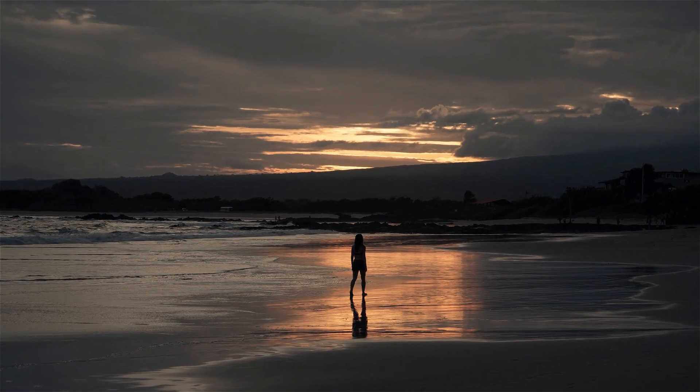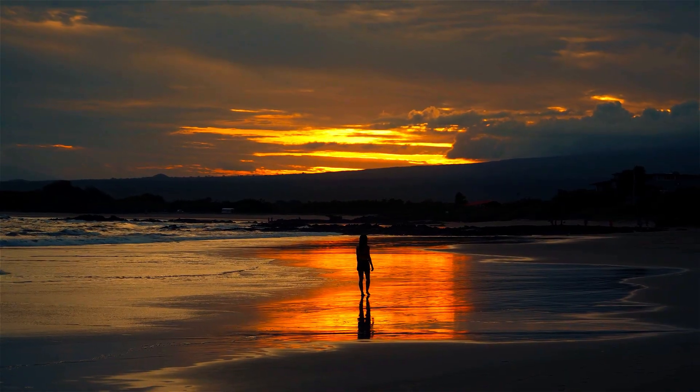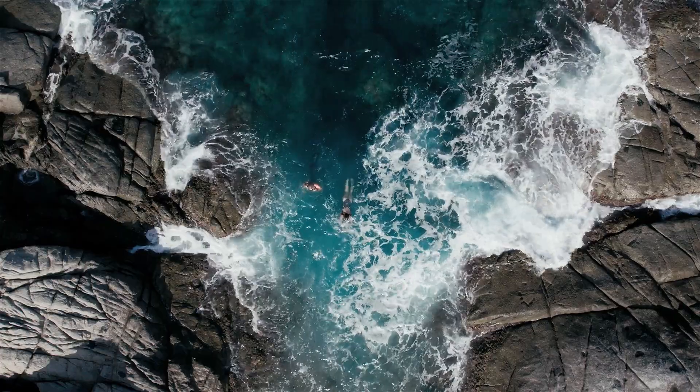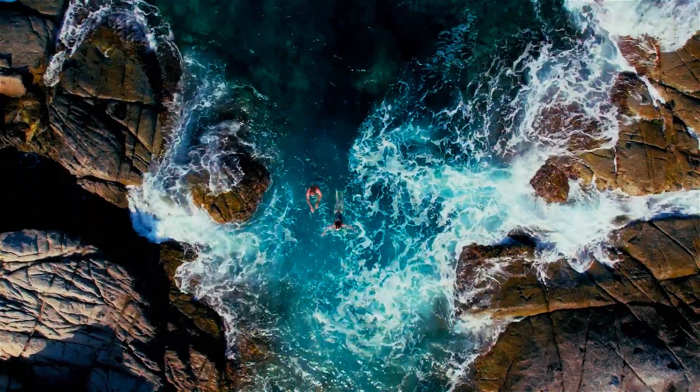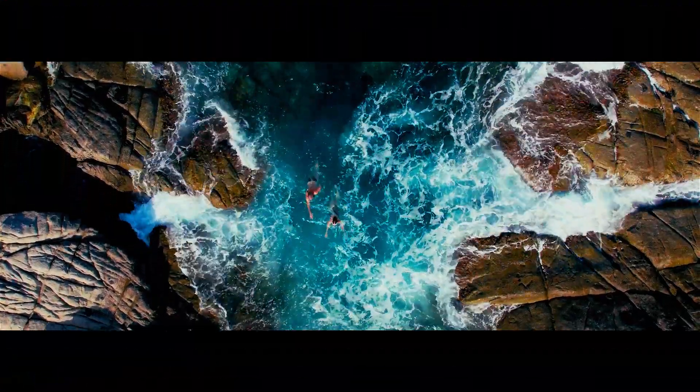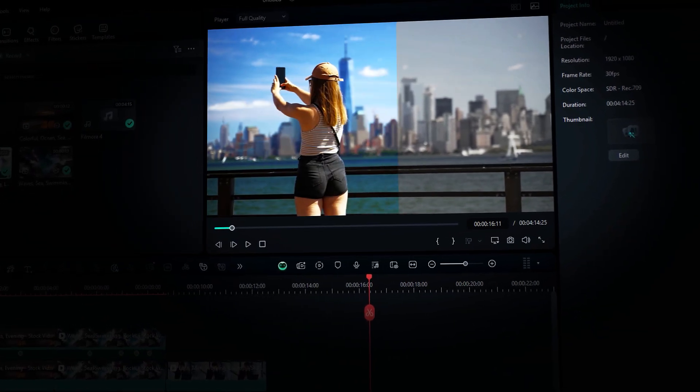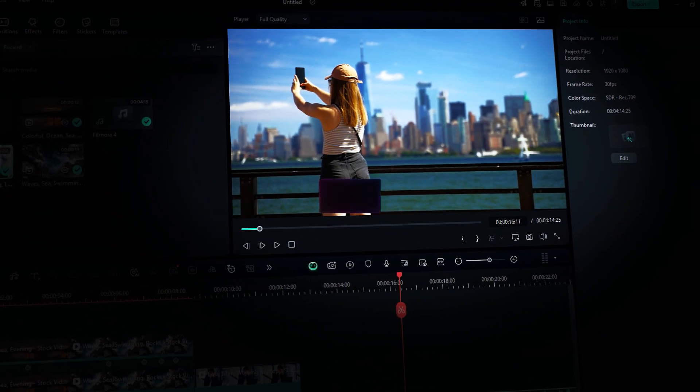Hey creators! Color correction and color grading are crucial parts of video editing to attract more audiences and make your video cinematic. But for beginners, it feels like a tough job. Not anymore with Filmora. Wanna know how? Keep watching.